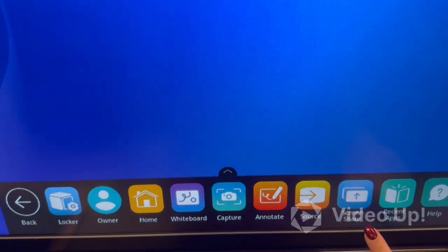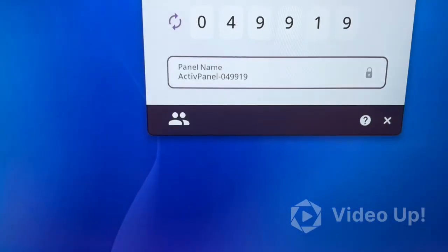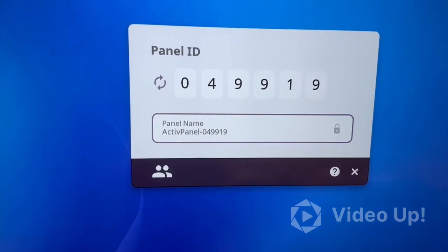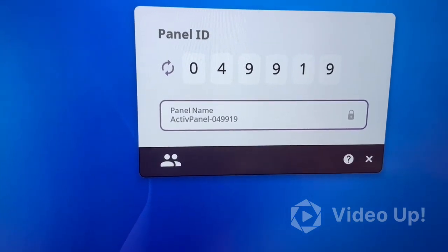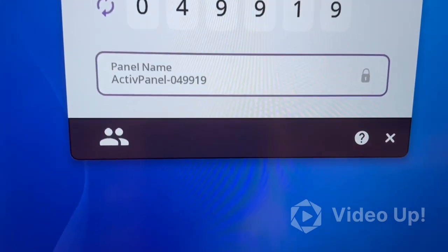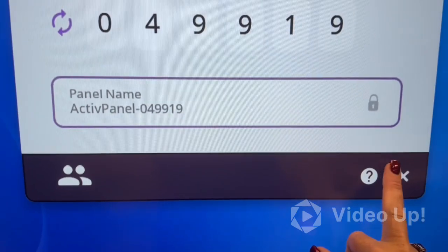If you go to screen share, that's how you project from your Chromebook using the extension. I don't want to do that.